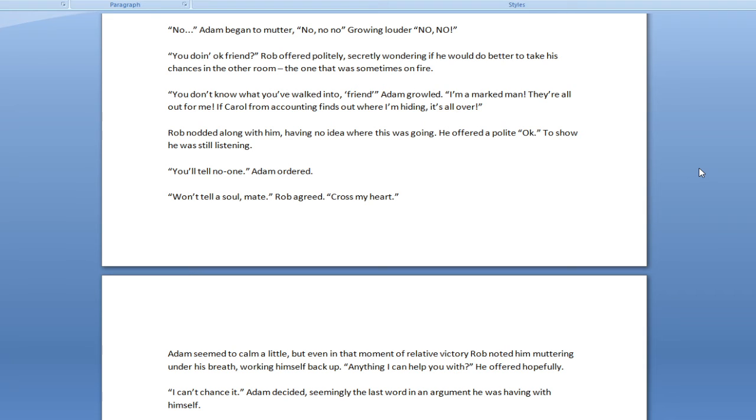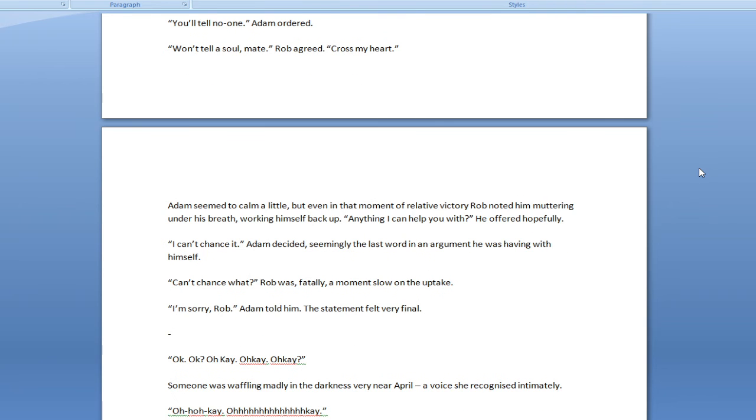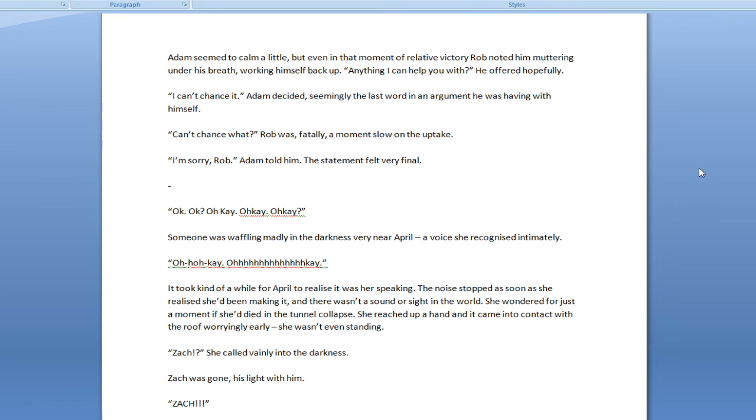You don't know what you've walked into, friend. Adam growled. I'm a marked man. They're all out for me. If Carol from accounting finds out where I'm hiding, it's all over. Rob nodded along with him, having no idea where this was going. He offered a polite I don't care, to show he was still listening. You'll tell no one. Adam ordered. Won't tell a soul, mate? Rob agreed. Cross my heart. Adam seemed to calm a little. But even in that moment of relative victory, Rob noted him muttering under his breath, working himself back up. Anything I can help you with? Rob offered helpfully. That's meant to be Rob, not Adam. Should probably make sure that's clear.